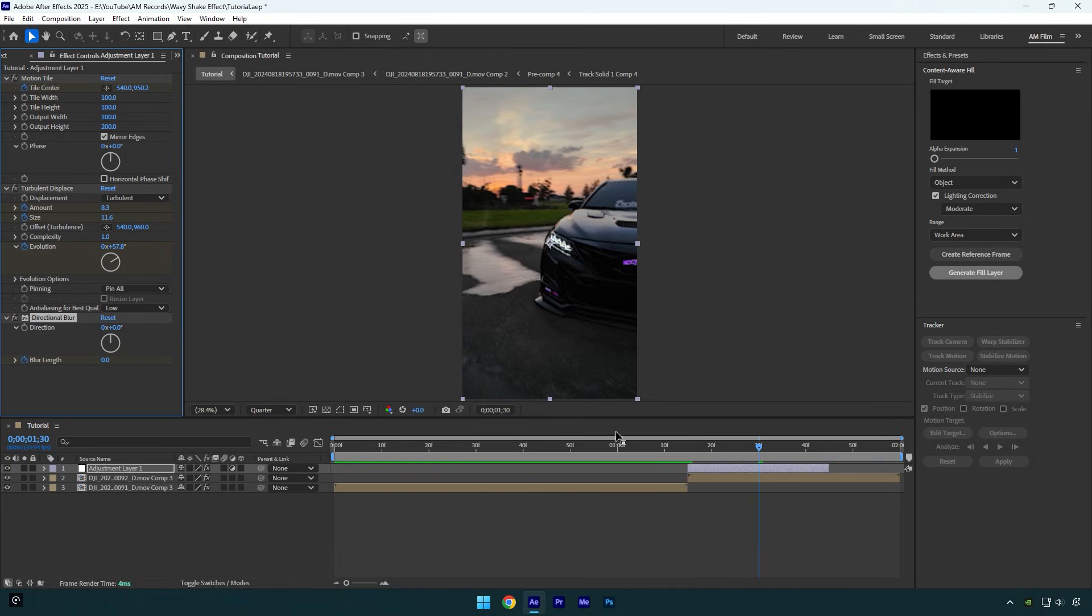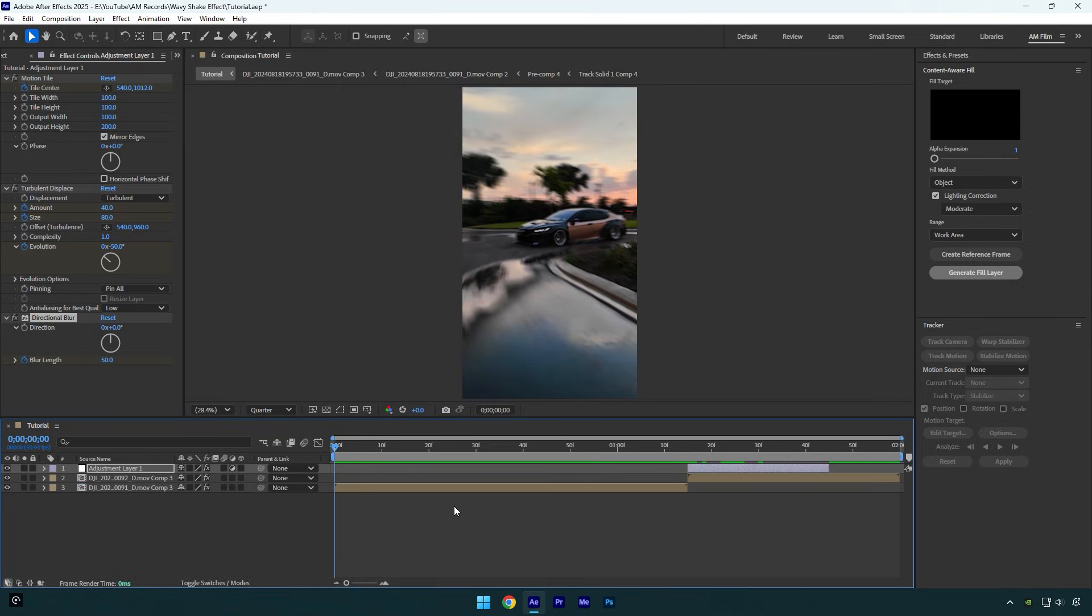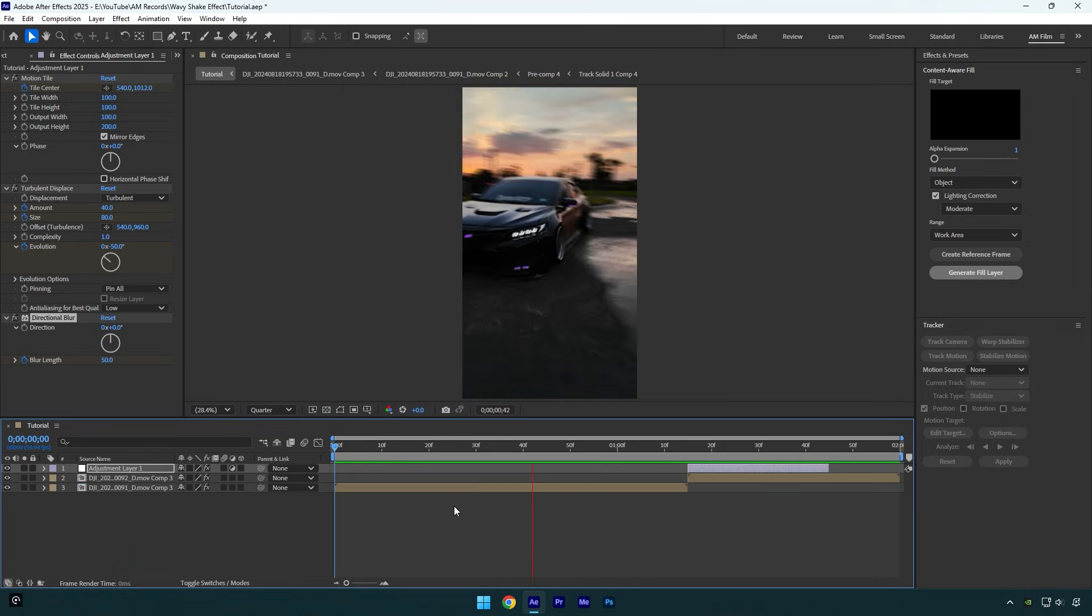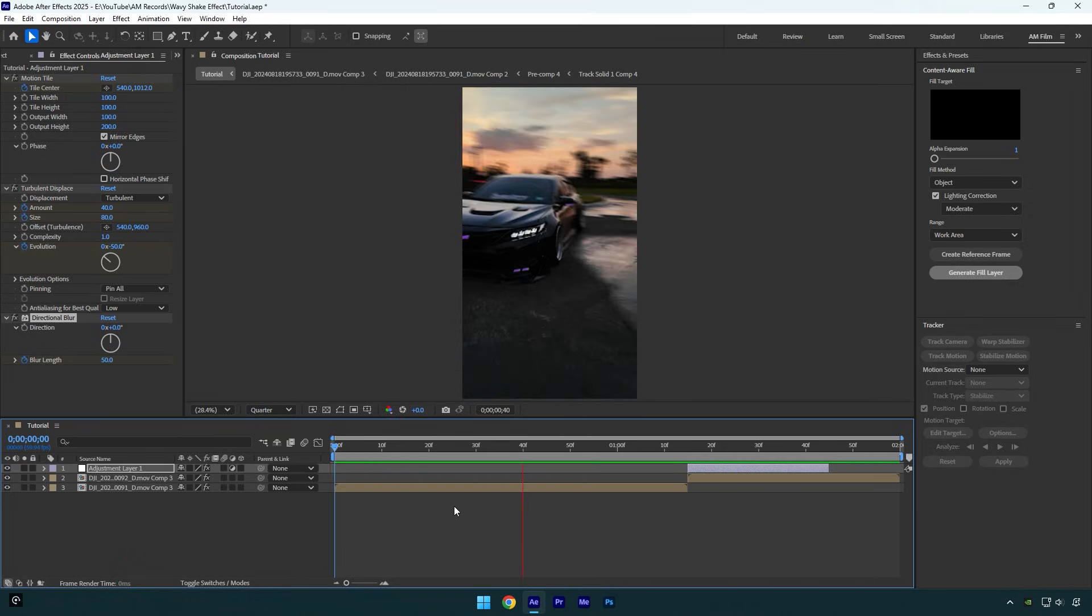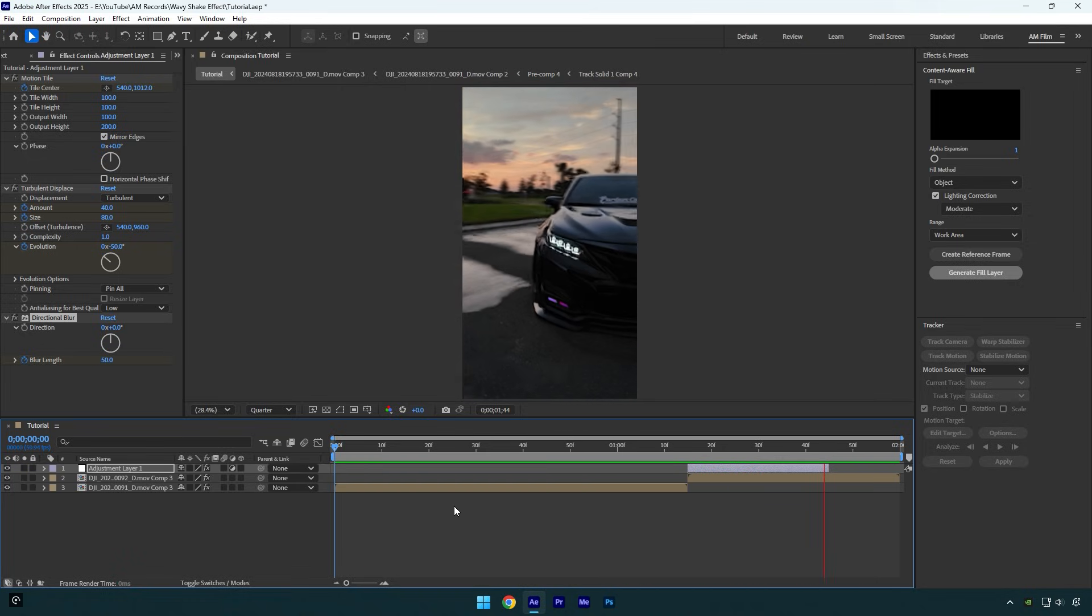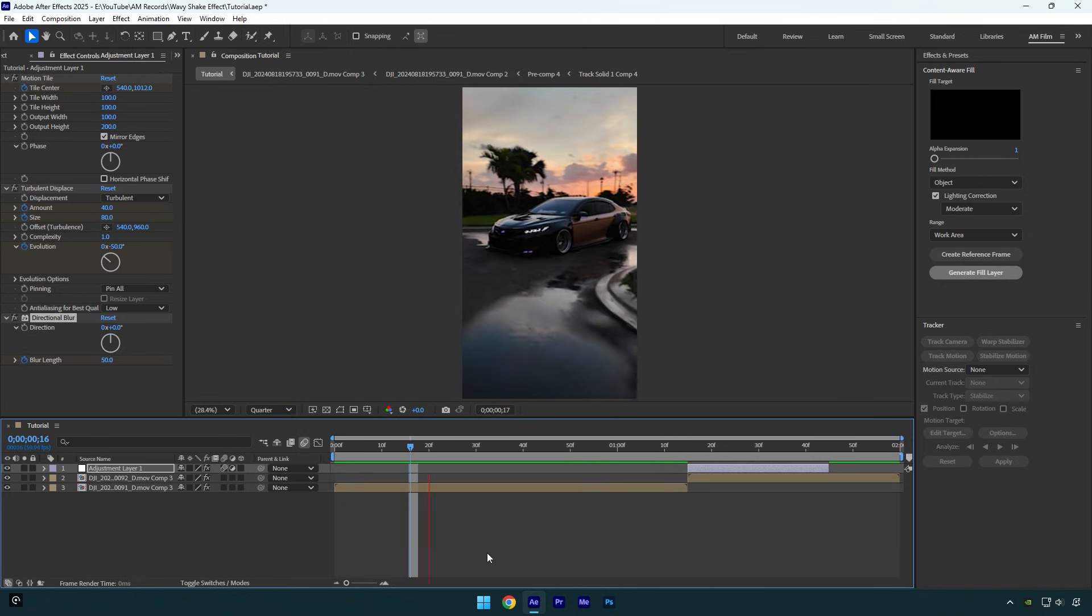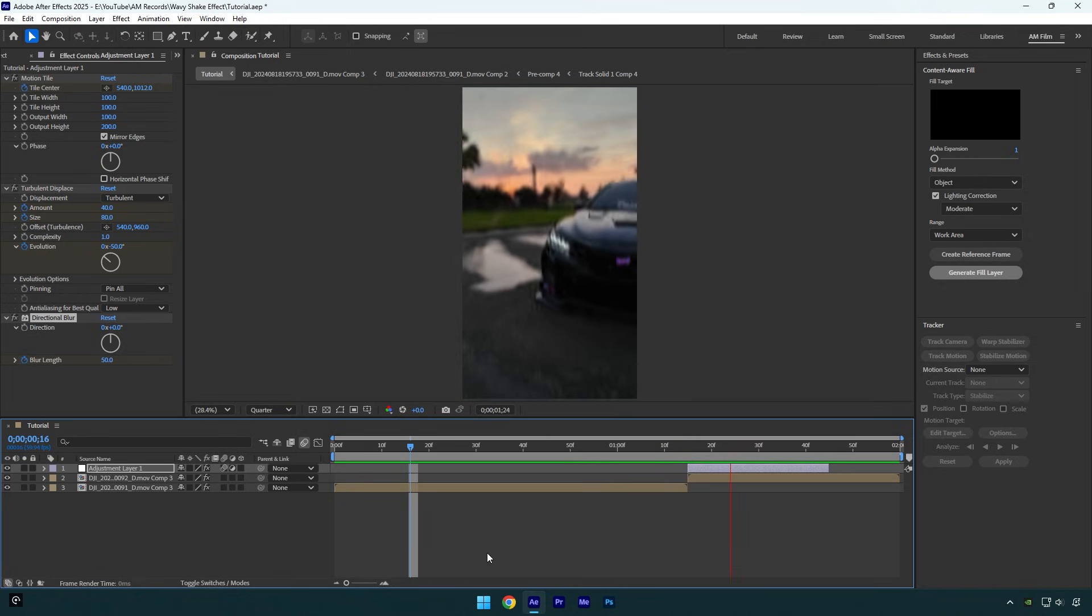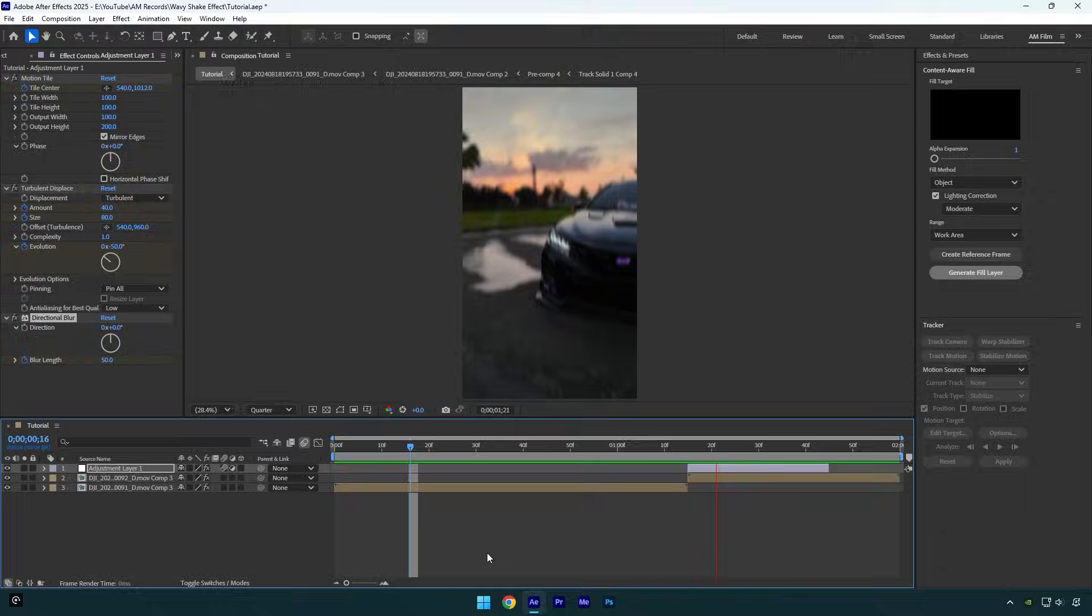Let's check the shake effect. It looks nice, but let's enable motion blur on adjustment layer and we are done. Hope this video was helpful. Thanks for watching and like the video please.